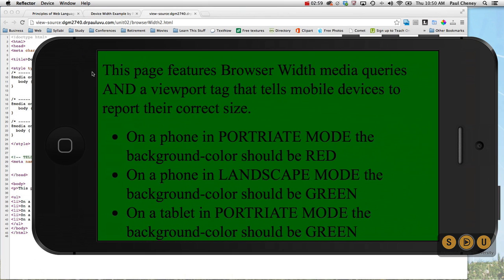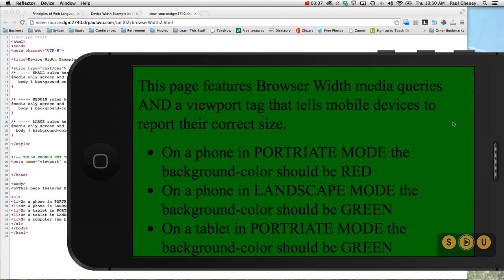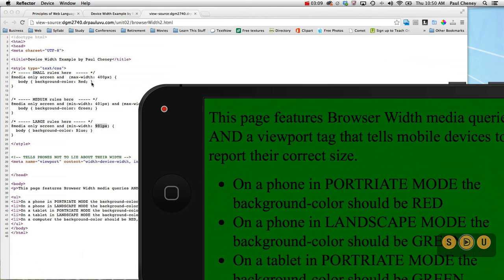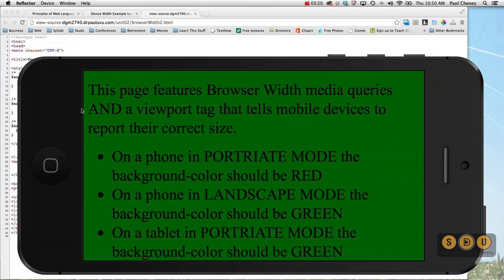Now we're checking out the... This is an iPhone 5, so it has a larger than 480. It's 500 and something. And because it's 500 and something, it's now reading this medium rules. It's turning green. So once again, if we chose, we could use a different style sheet for this view on the phone than for this view on the phone.